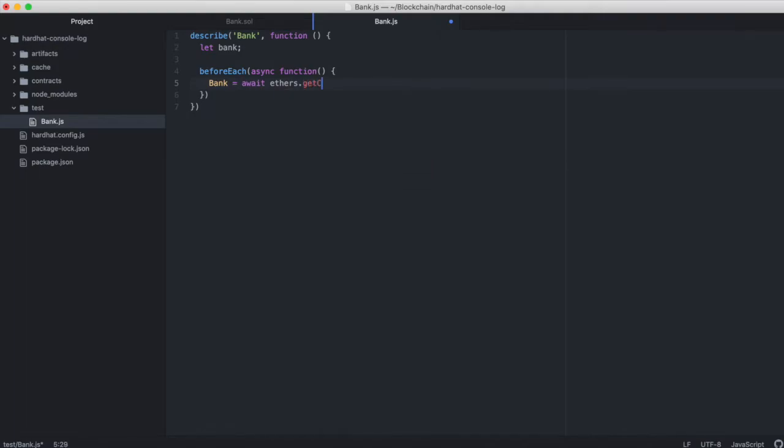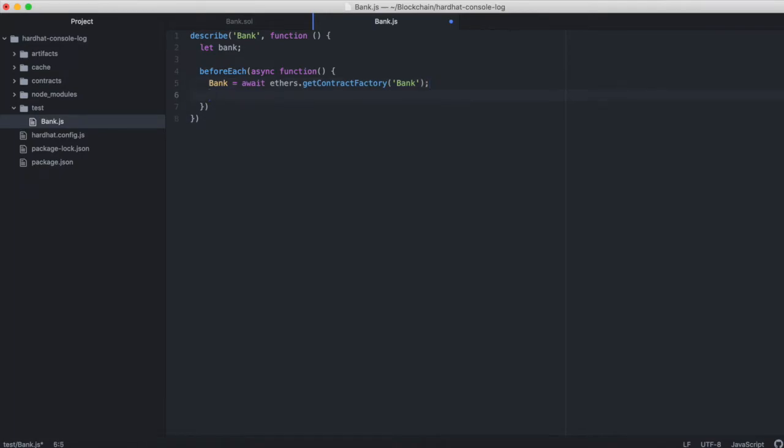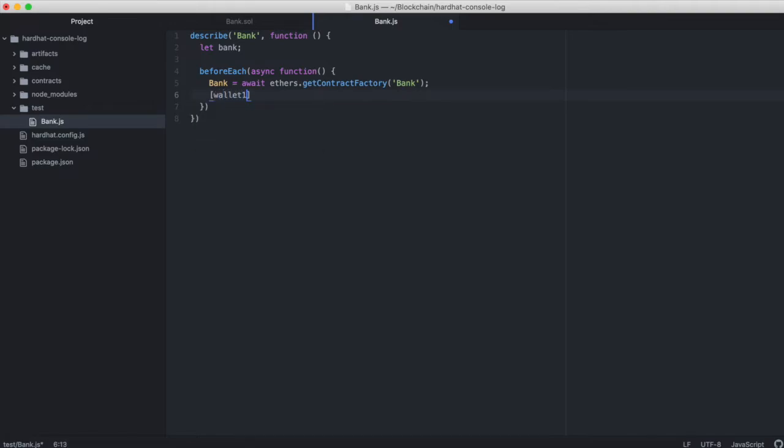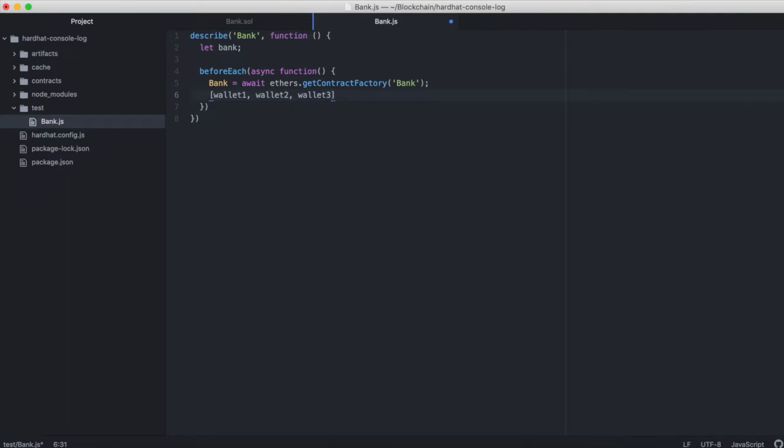Get contract factory, pass in bank. Now we'll initialize three different addresses with ether: wallet1, wallet2, and wallet3.